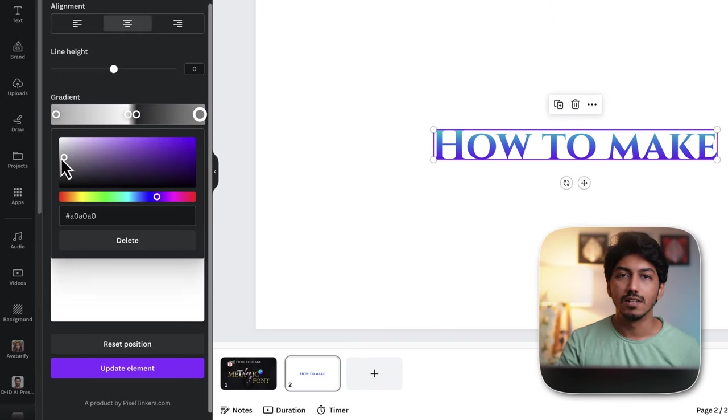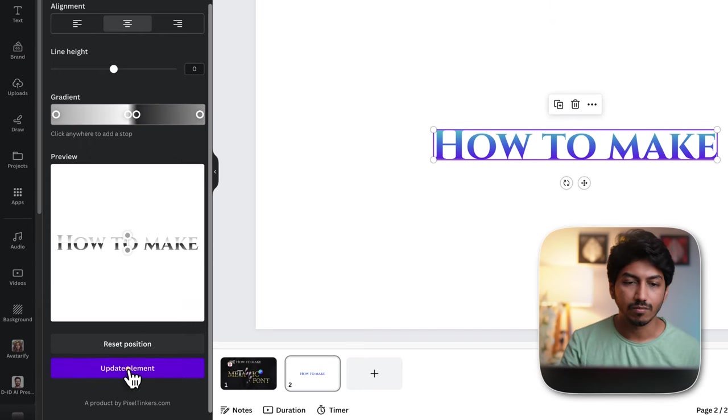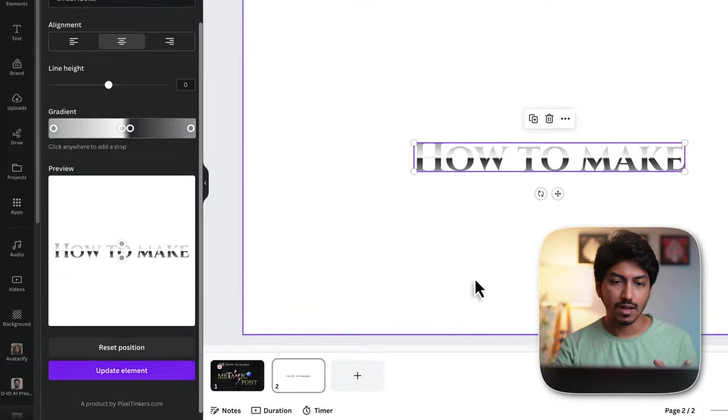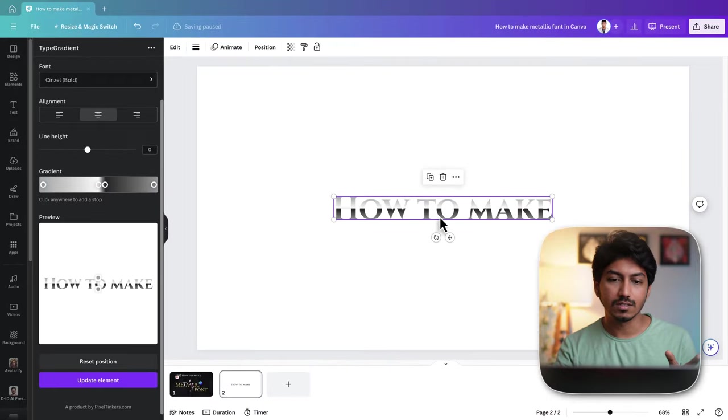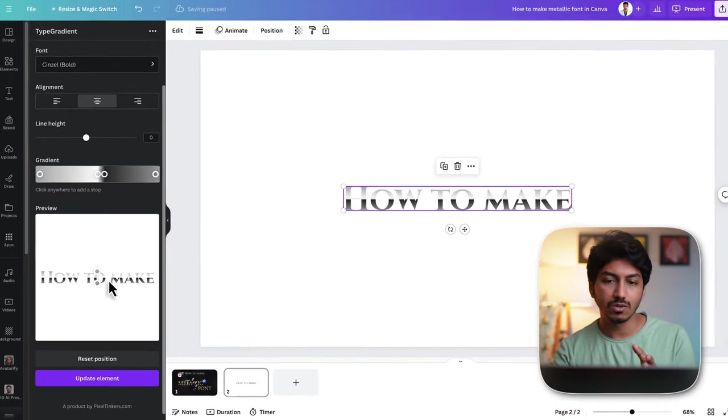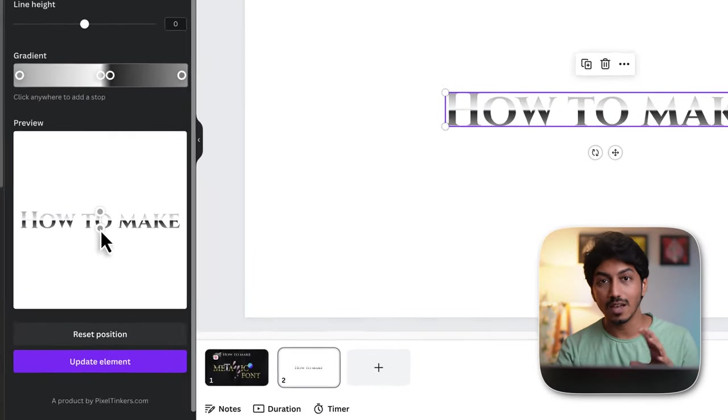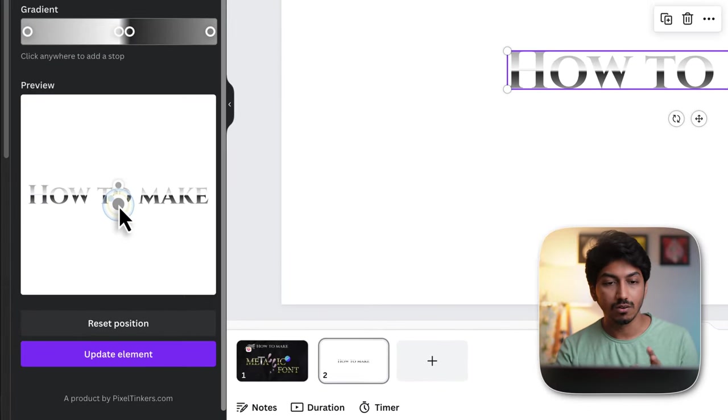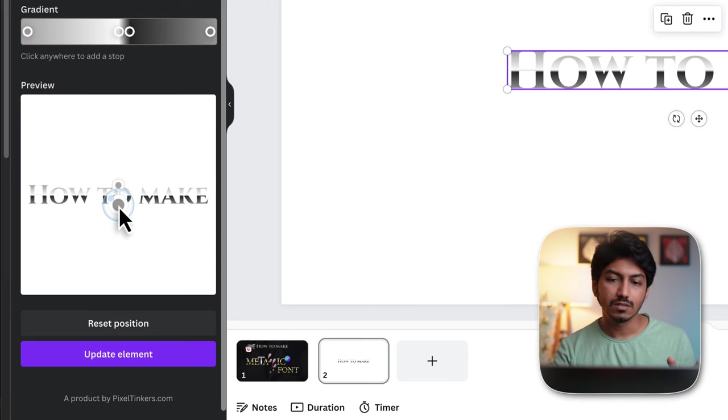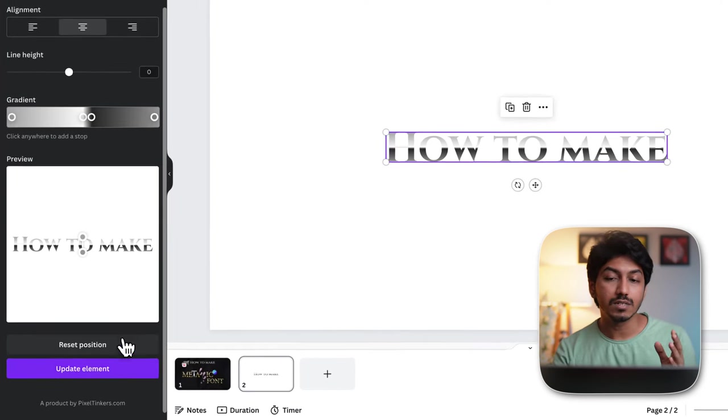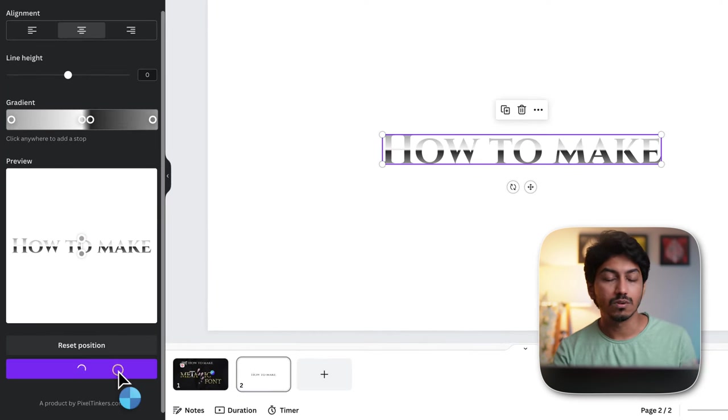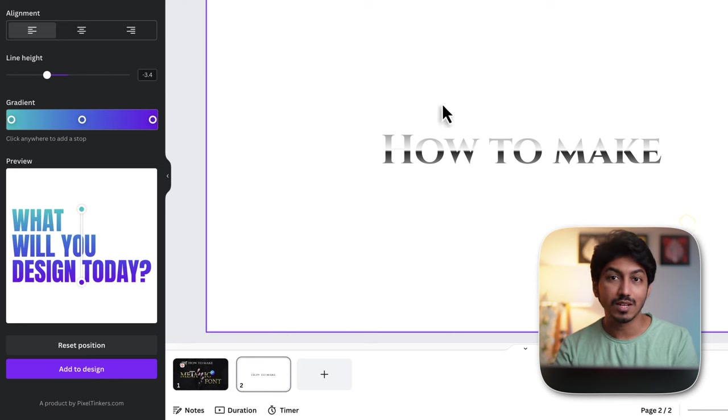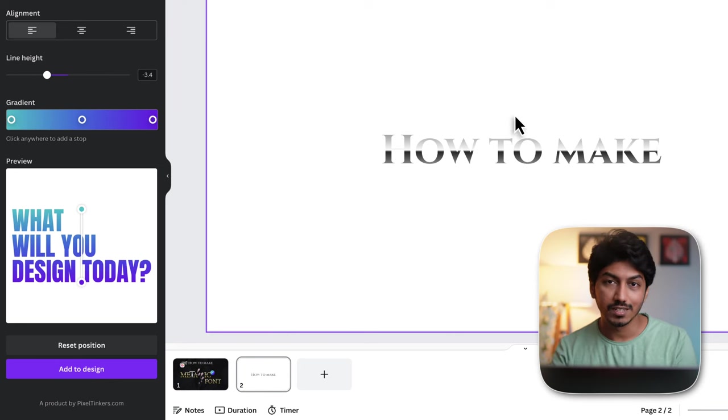Now click update element. You will get this look and you can adjust these two dots in this preview to change the angle or move the gradient within the text. After making changes, click update element to apply them. That's how you can make a metallic text with the type gradient app.